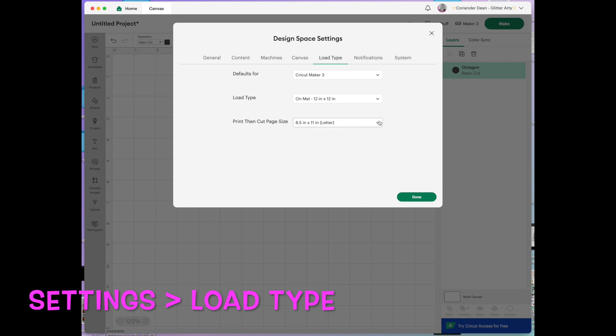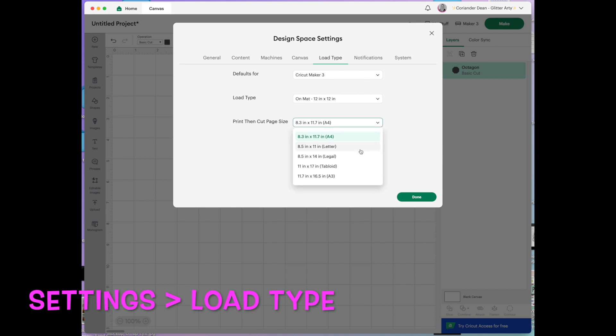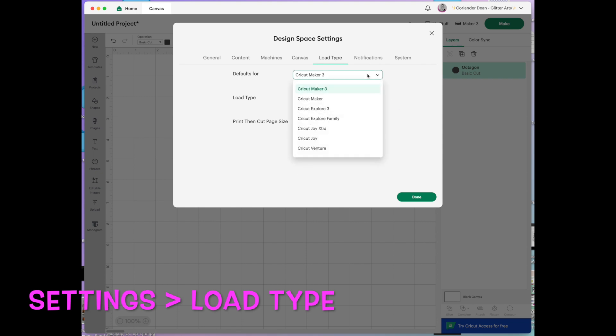This is for print then cut. I would have said A4 or letter is the usual. So you've got all the machines in there and you can play around with that if you need to.